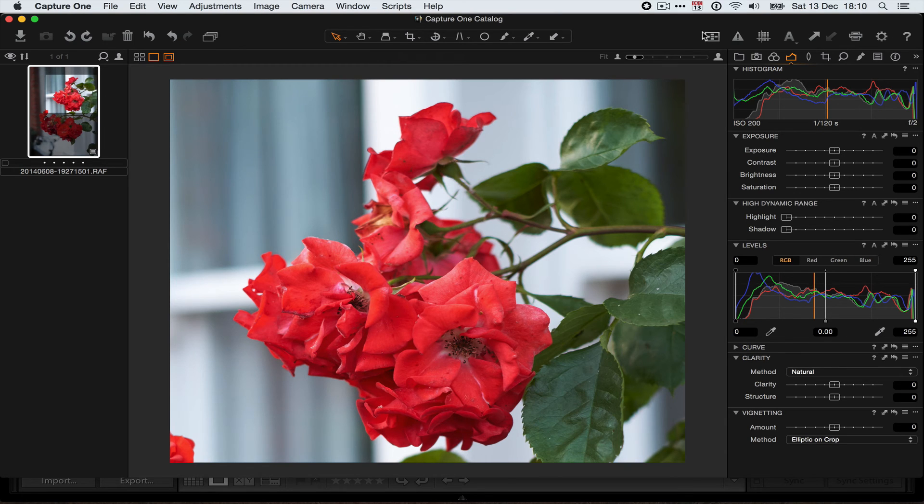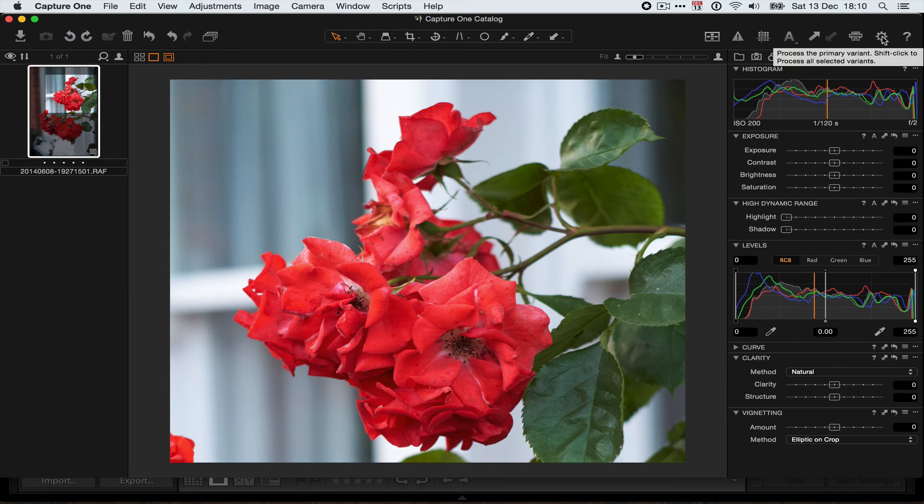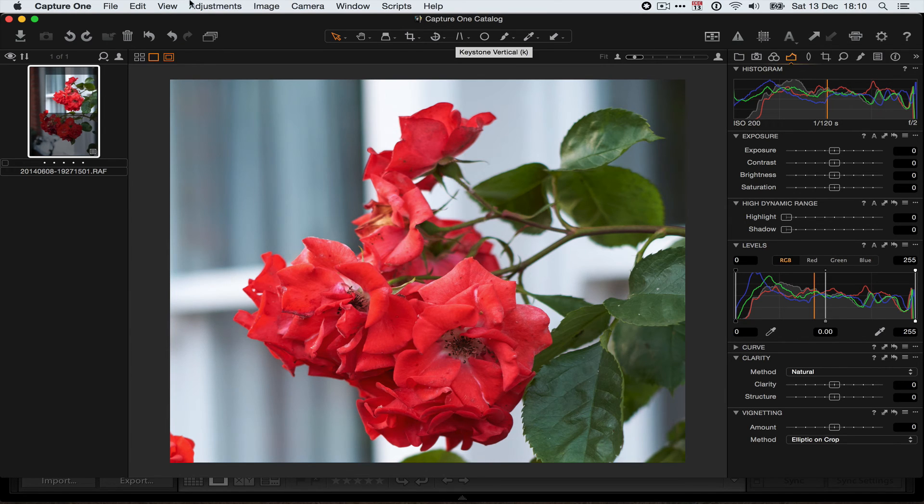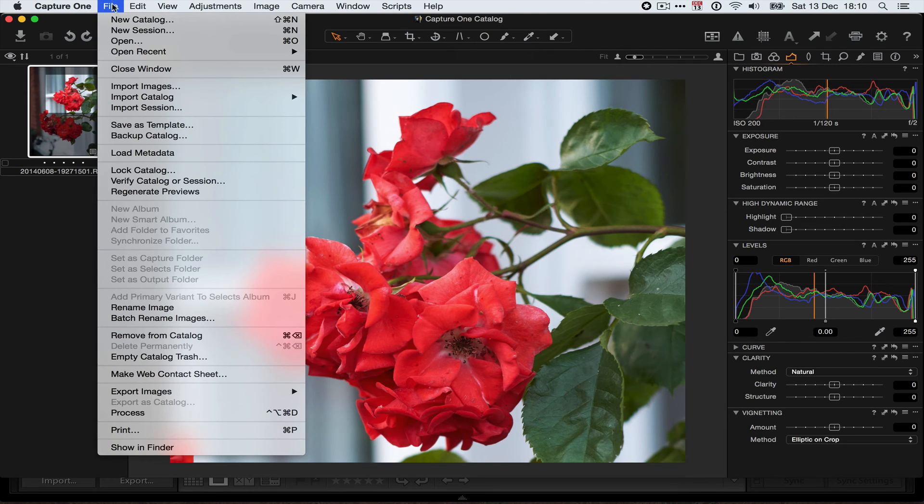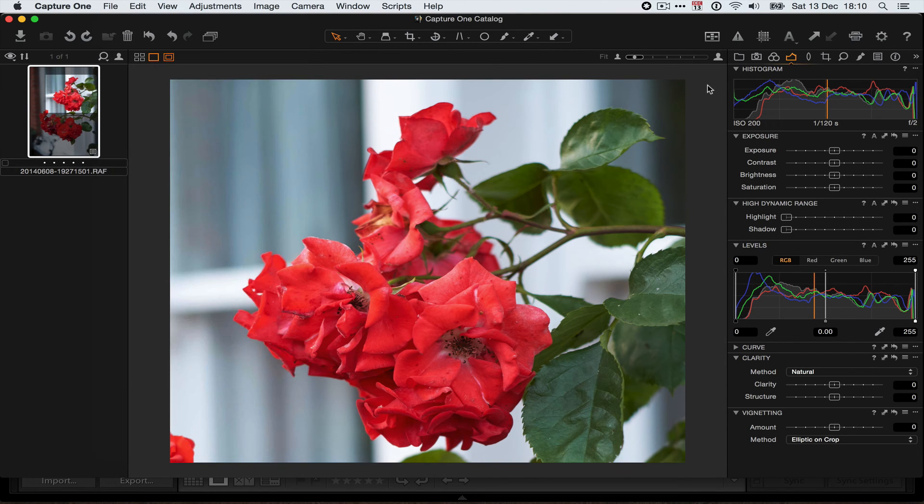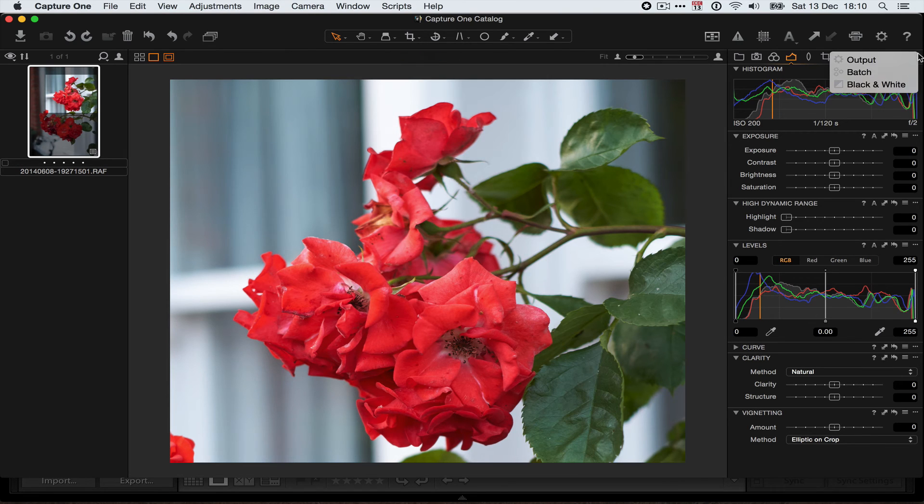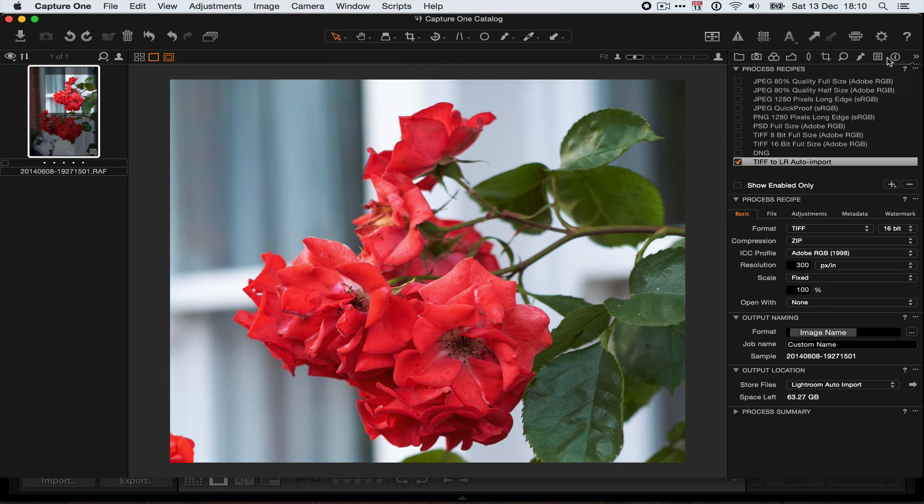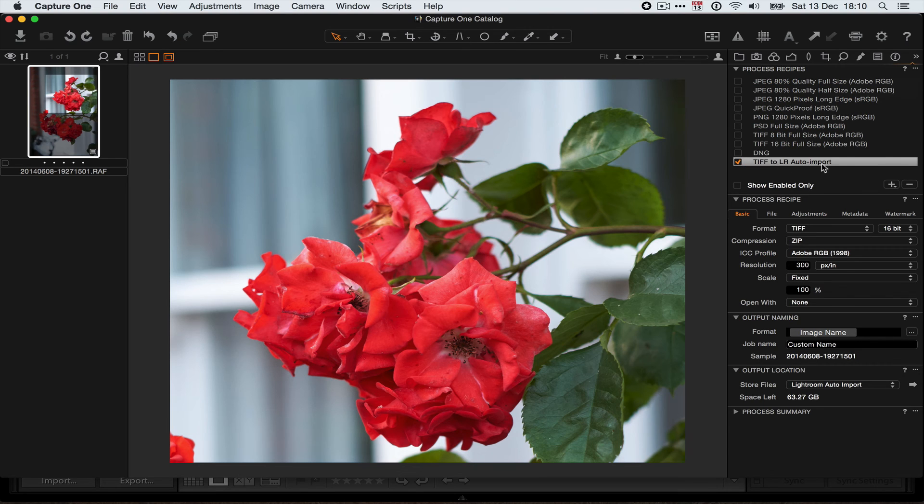Well, essentially all you need to do is run the process command, which you can do by clicking on this icon or going File Process there. And it will then process this image according to the presets it's got set up in the Output section. And I've got one, just one selected, which says TIFF to Lightroom Auto Import. So that's going to create a TIFF format image, 16-bit,